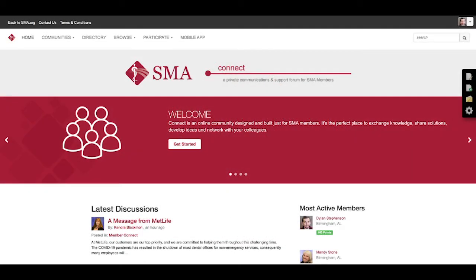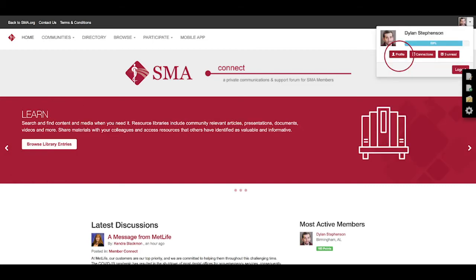Hello and welcome back to another episode of How to Work SMA Connect. I'm your host Dylan Stevenson. So today we're going to talk about how to update your profile and your settings.